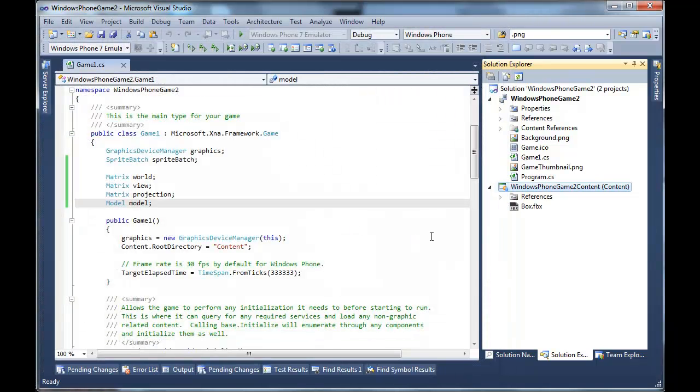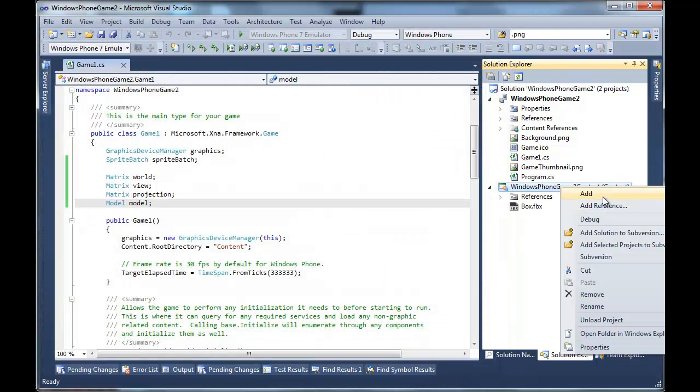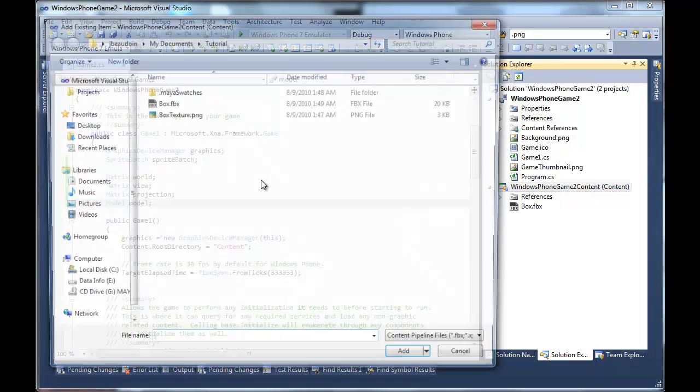We'll add the box. And we might as well add the box texture.